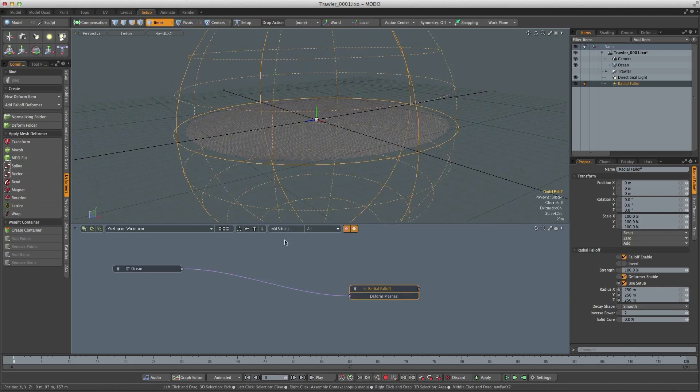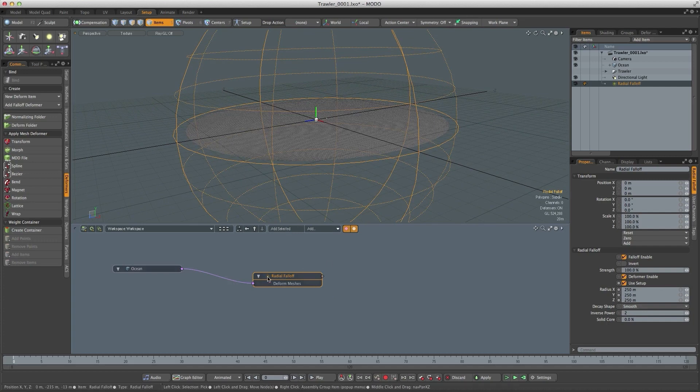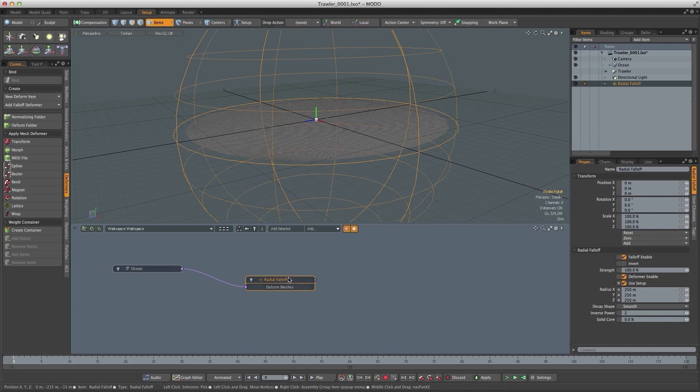If I just add the radial falloff into the schematic you can see that it's directly linked to the ocean. At the moment it's actually going to deform the ocean and we don't want that. We want to be able to move the ocean and have the falloff just affect that movement.